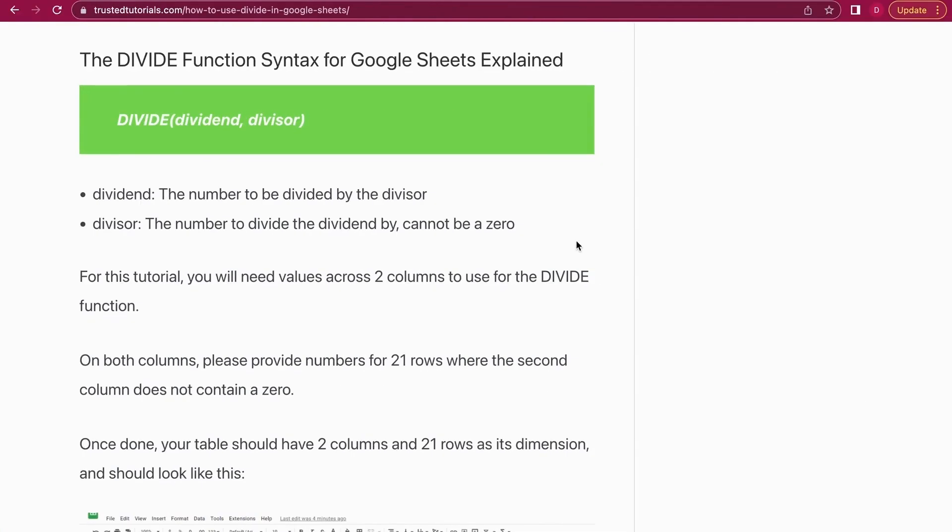Hello, this is Daniel from Trusted Tutorials. Today we're going to look at how to divide in Google Sheets. For this example, I start on the blog, the Trusted Tutorials blog, and I will go into the syntax first, then show you a couple of live examples in Google Sheets.